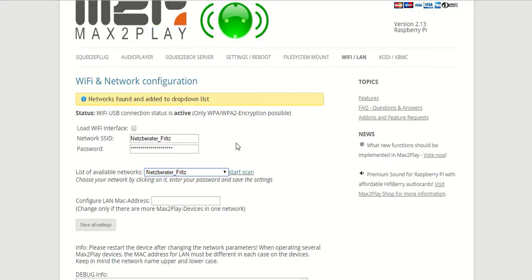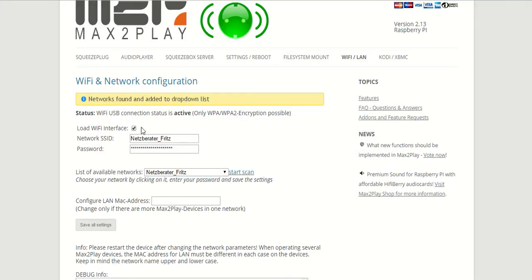Once we've done that all we need to do is type in our password right here and then we need to make a tick on load Wi-Fi interface to have the internet connectivity be through the Wi-Fi.